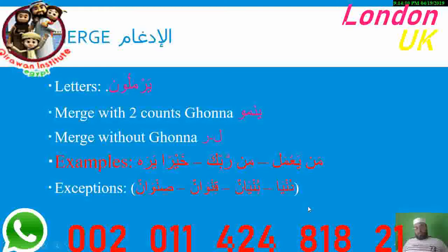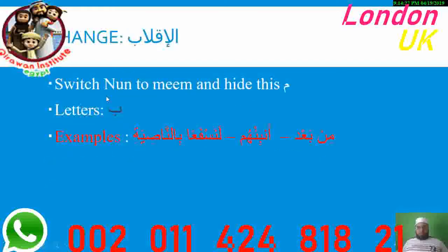There are four words in the Quran where you don't do Idgham — they are exceptions: Dunya, Bunyan, Tanwin, and Sinwin. In other words, if Idgham comes within one word, it won't apply. Then Al-Iqlab is switching Noon Sakinah or Tanwin to Meem, then hiding this Meem with two counts Ghunna. You leave very little space between your upper and lower lips while doing two counts Ghunna with the letter Ba.